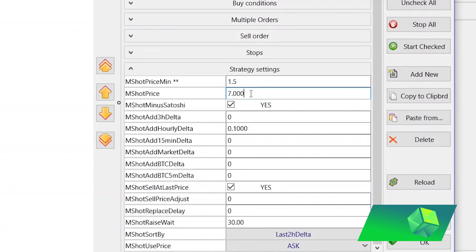The M shot price setting is the percentage change in market price that will cause it to update the order value. Over time, if the market price goes up and your order is now 4% below instead of 2%, you want the bot to move the order. I'd set M shot price to around 4 to 5%, deciding how reactive the order is. If you're trading in a fast-moving market, you might set it a bit higher — maybe 6 or 7% — but for now I'd leave it around 5%.